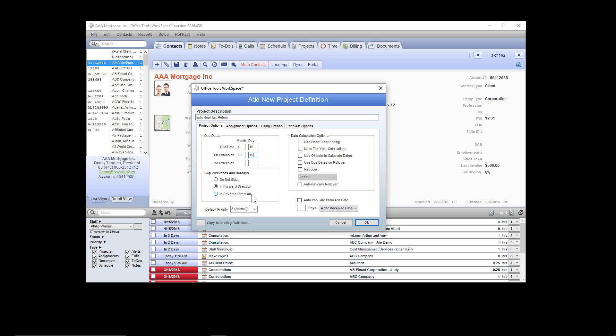The next option is the default priority. Because Office Tools is a due date driven software — meaning tasks are prioritized based off the due date in most cases — we can leave this as a three, meaning normal. If you want to pre-elevate your priority for this type of work, simply click this menu and choose Urgent or Important. If you'd like to de-escalate the priority, choose number four for below normal or number five.